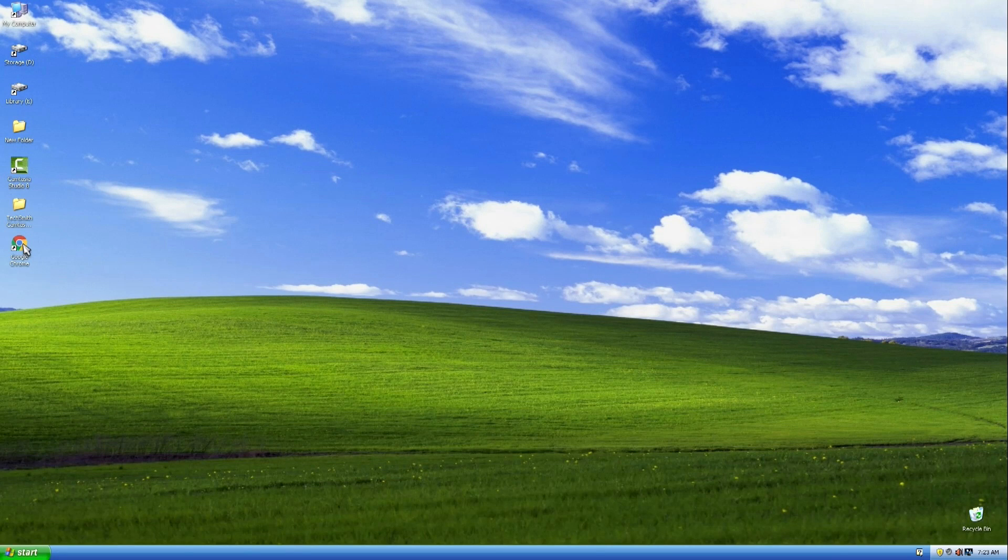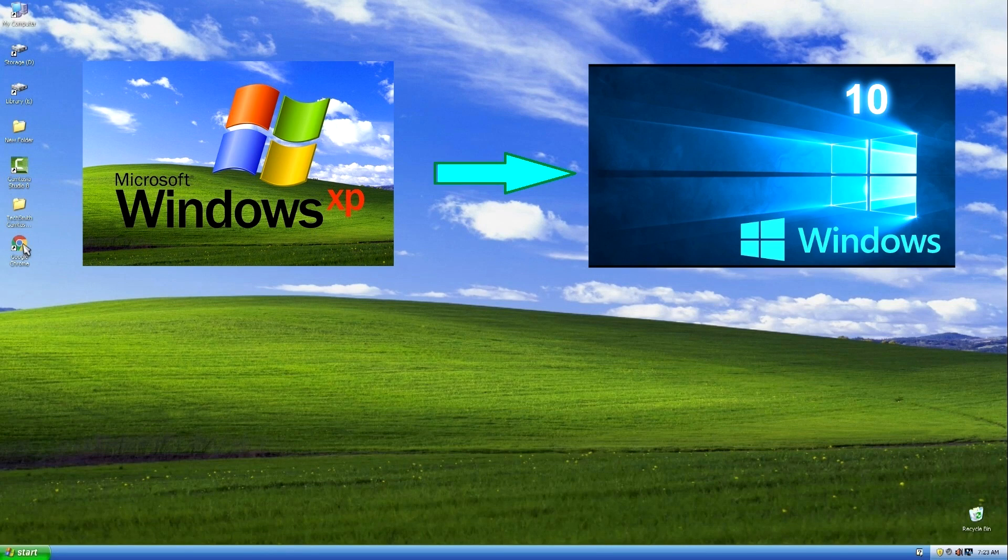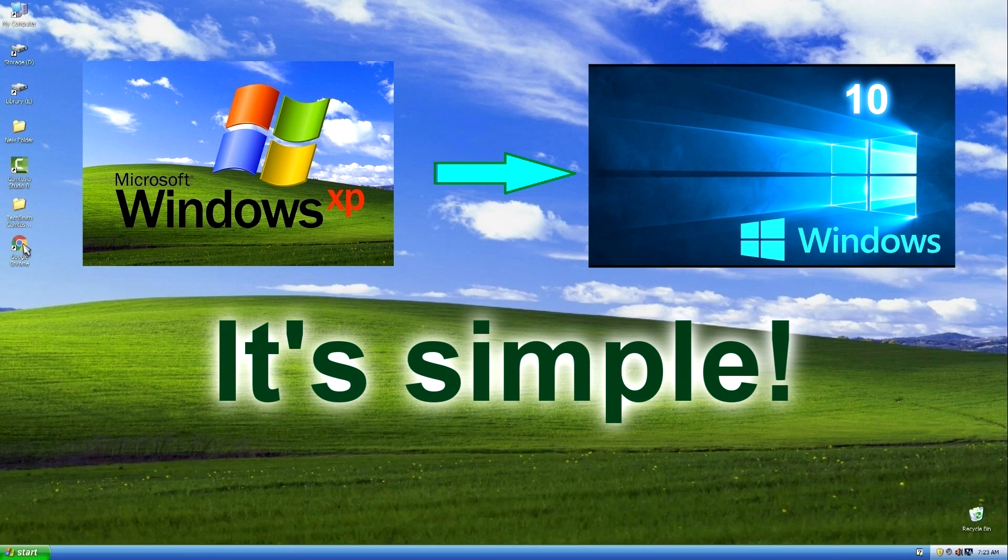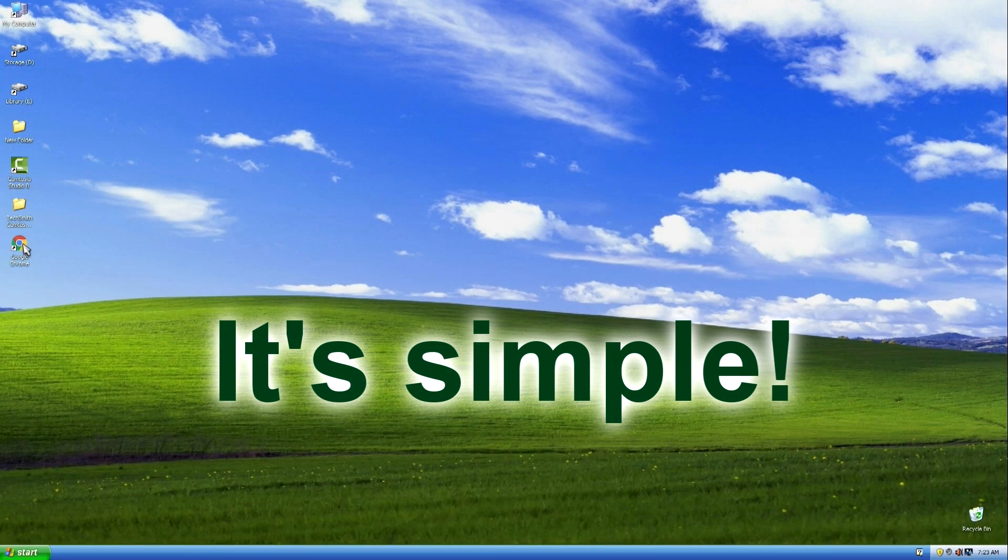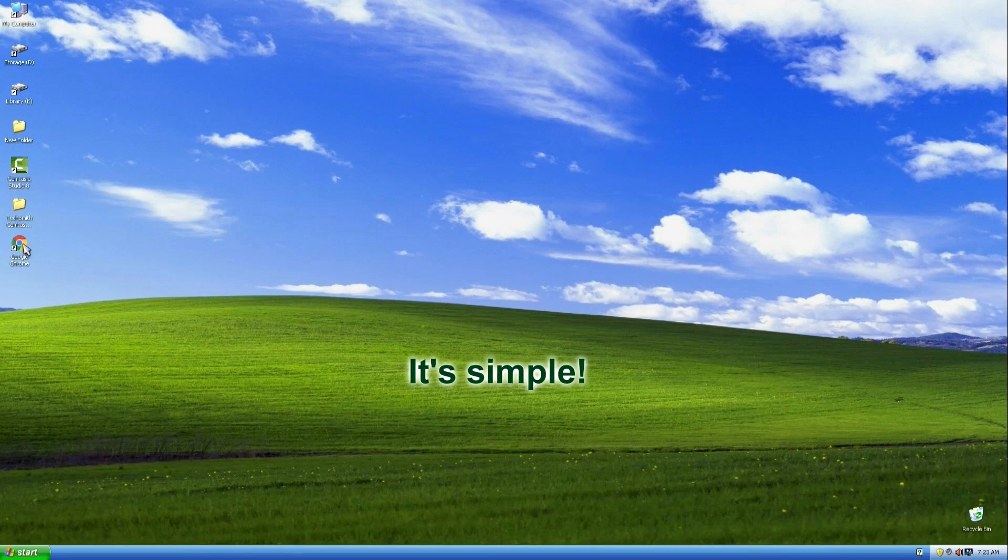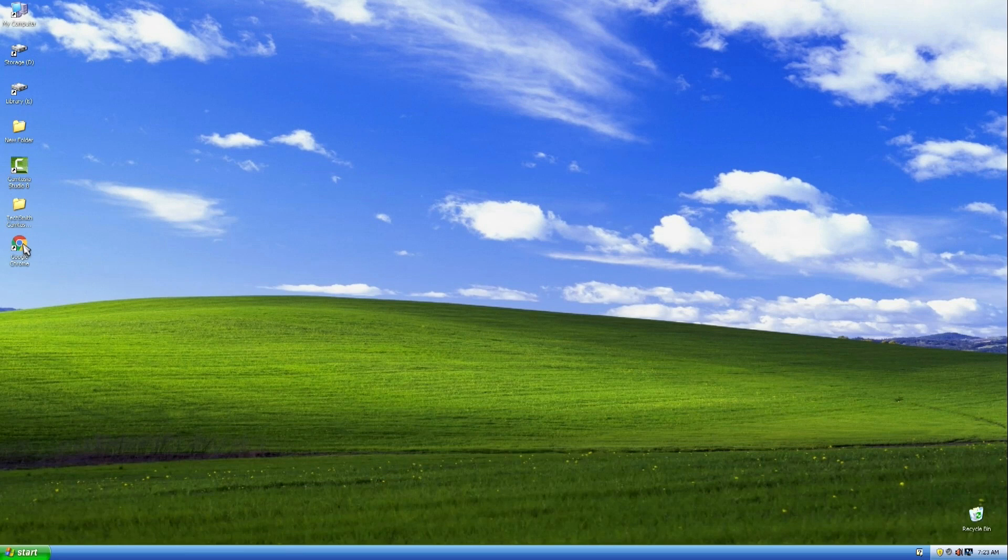Hello and welcome to the instructional video, how to switch from Windows XP to Windows 10. This is a simple step-by-step and complete guide for desktops and laptops. Carefully follow the recommendations and you will succeed.